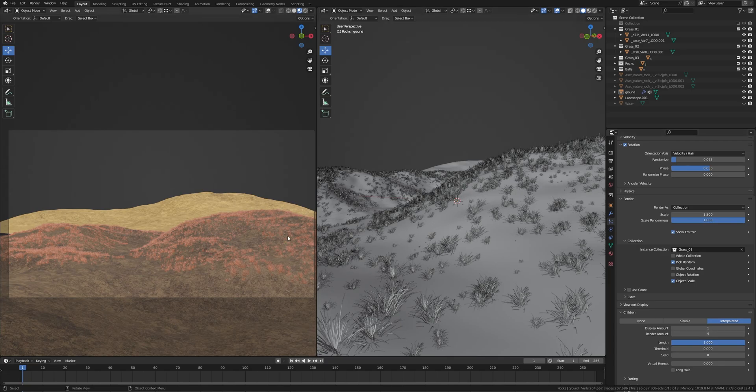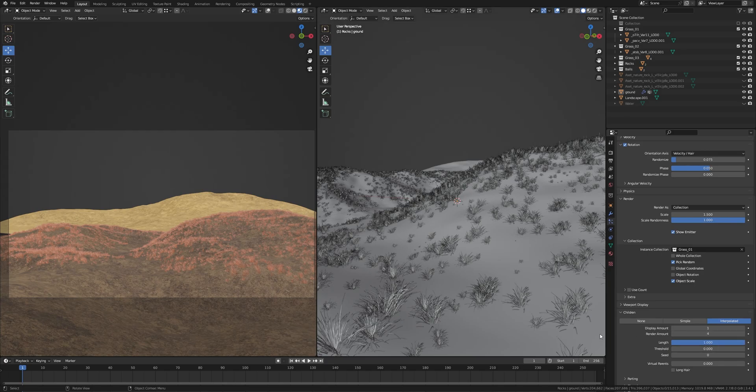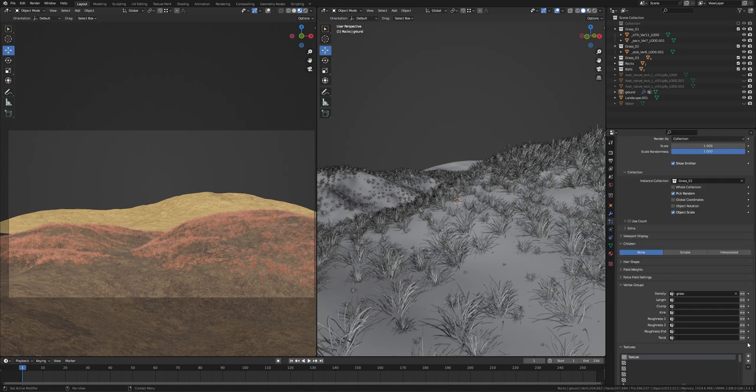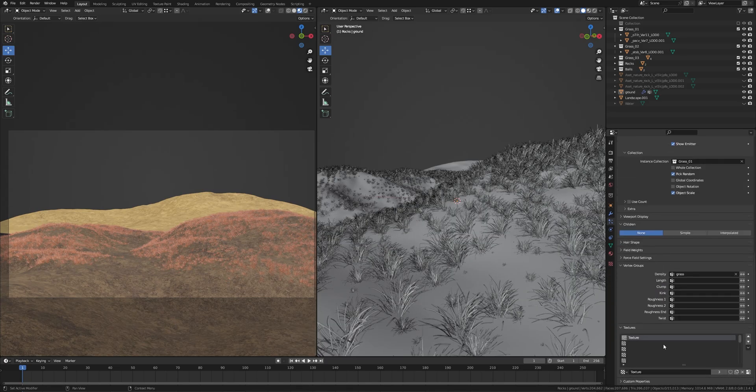It is 4, means it will be 4 times more particles in render, but I will keep it none. I hope you got this.